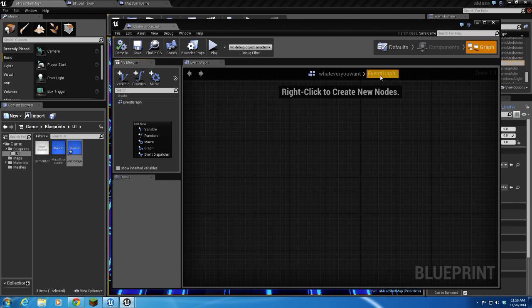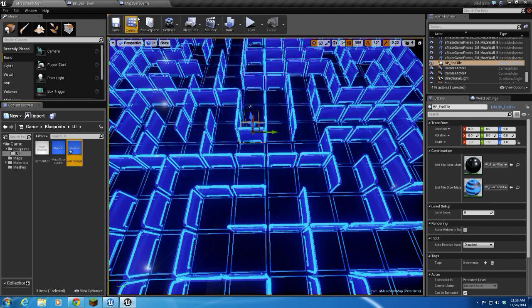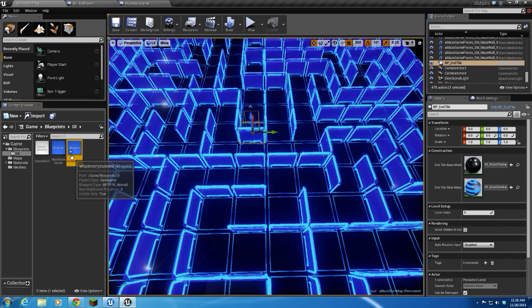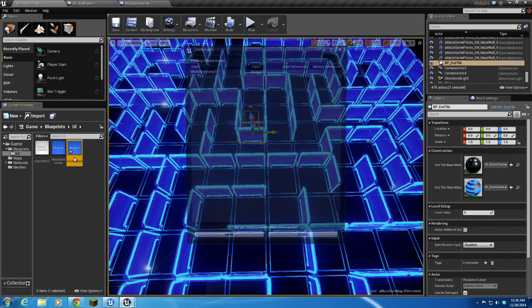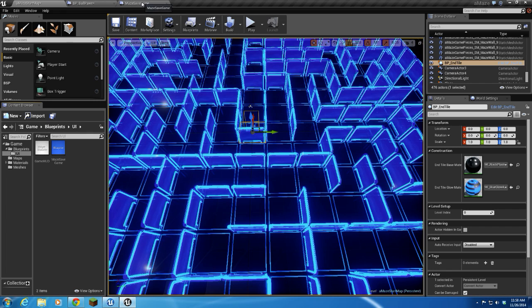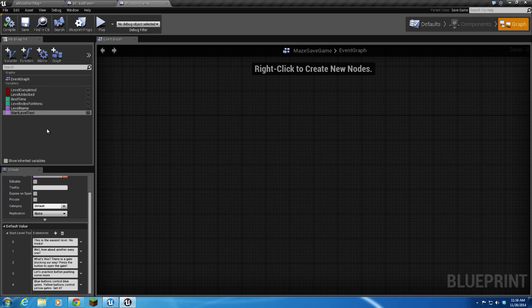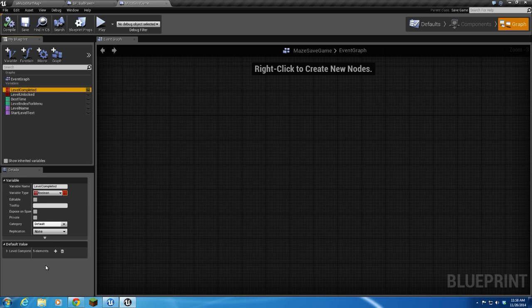Alright, so we're going to look at the Maze Save Game that I created. It's got several variables in it. All of these variables are arrays. The reason they are arrays is because I want something unique per level, and I need to store something unique per level. So that's why it's an array.